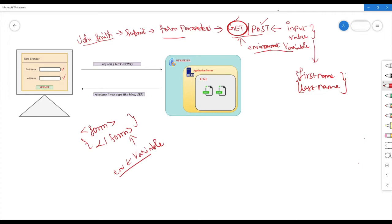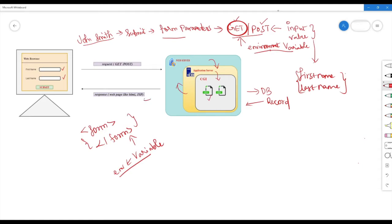First, you reach the web server. You can fetch the first name and last name — you can fetch the record. The dynamic page is formed, and the application server transfers it. You send it through the Common Gateway Interface to start the CGI script. The script processes the work and sends the result back through the application server and web server as an HTML response.